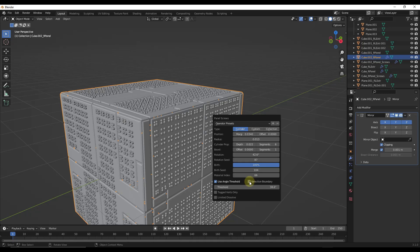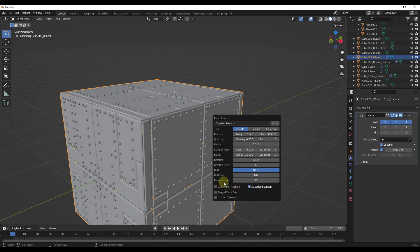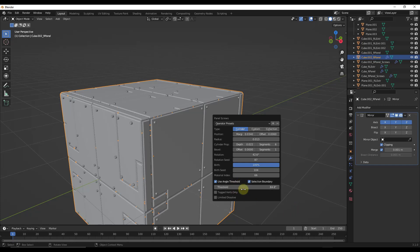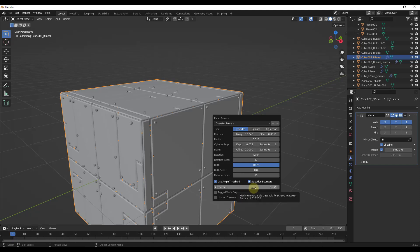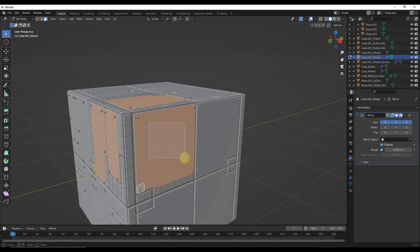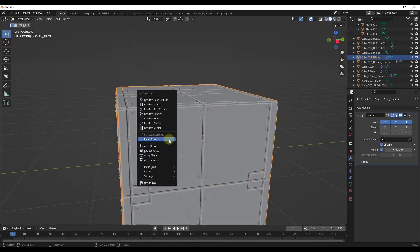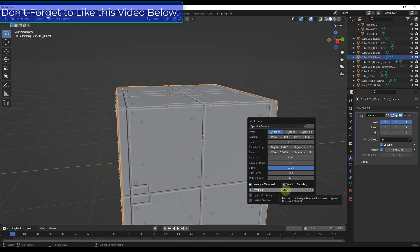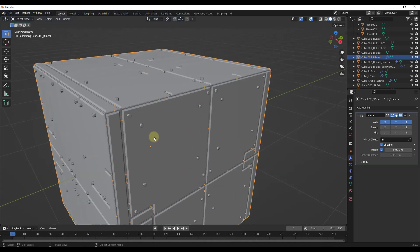Notice how if you adjust the selection boundary — if you turn off selection boundary, it's just going to generate those screws everywhere. You could select whatever surfaces you want to put screws on, or you could use the angle threshold. The angle threshold basically looks at the vertex angle of your selection and places screws at the corners. So if you tab in and select a surface, do Shift+Q and the same operation, then adjust that threshold down, notice how it places those bolts at the four corners of that selection. You can use that to place bolts or screws very fast.